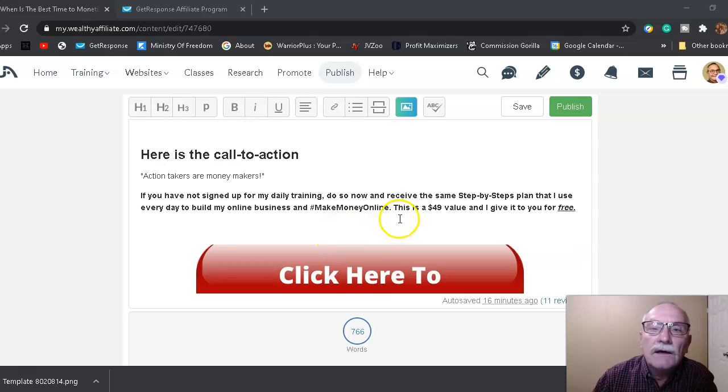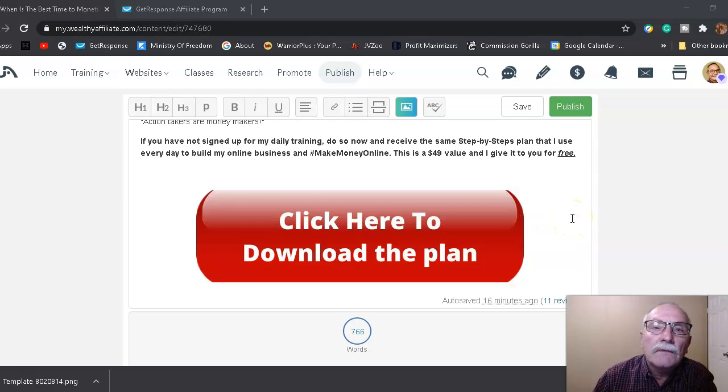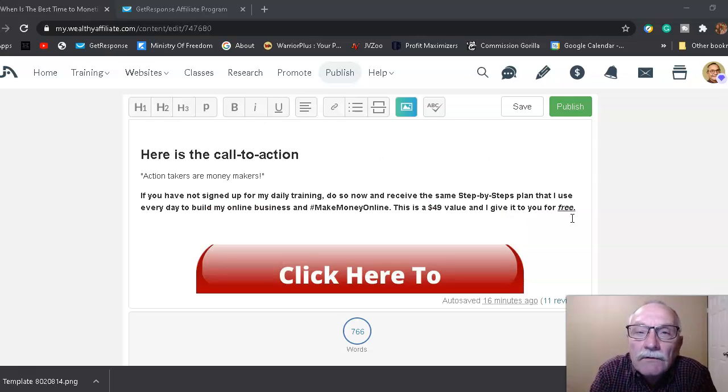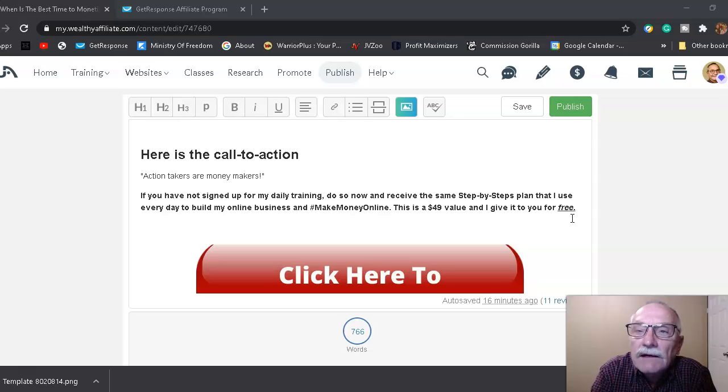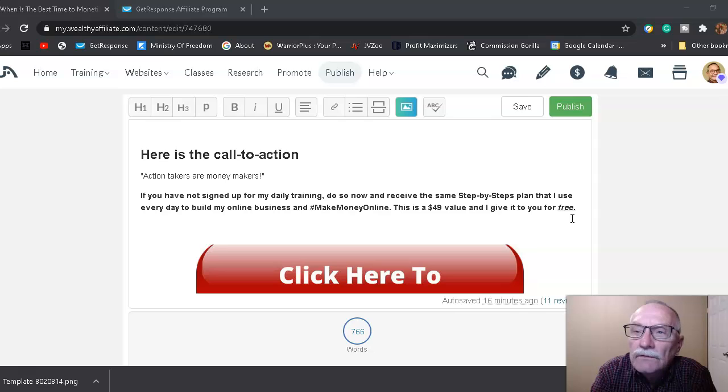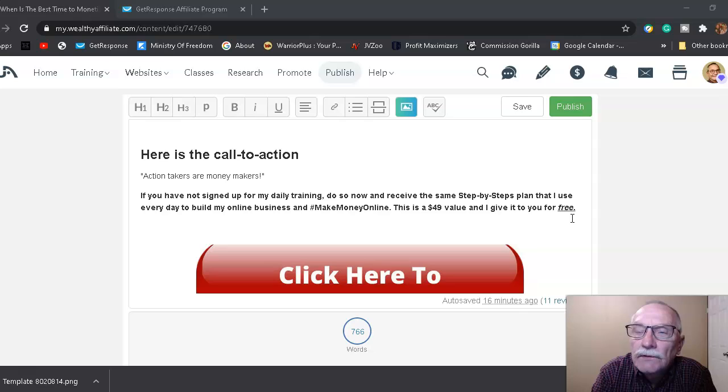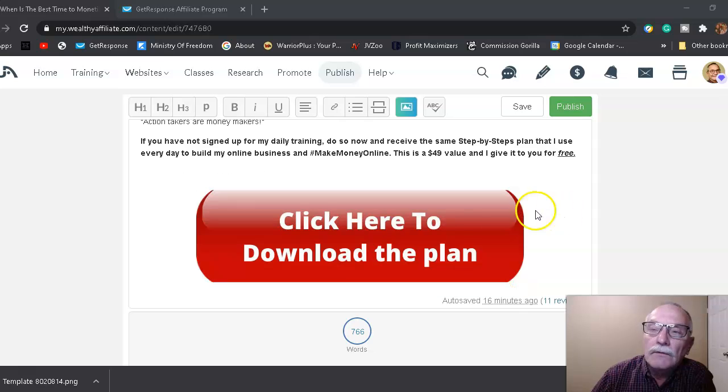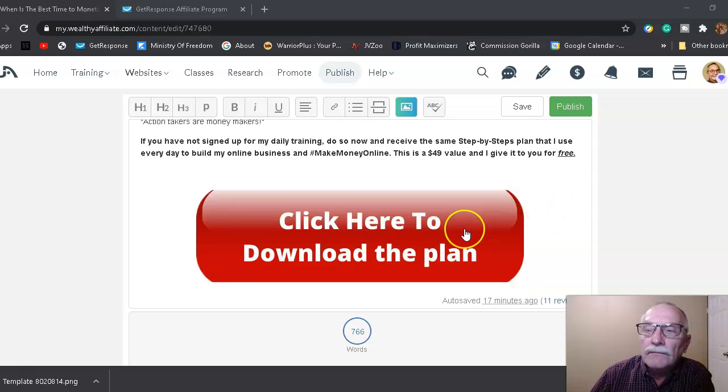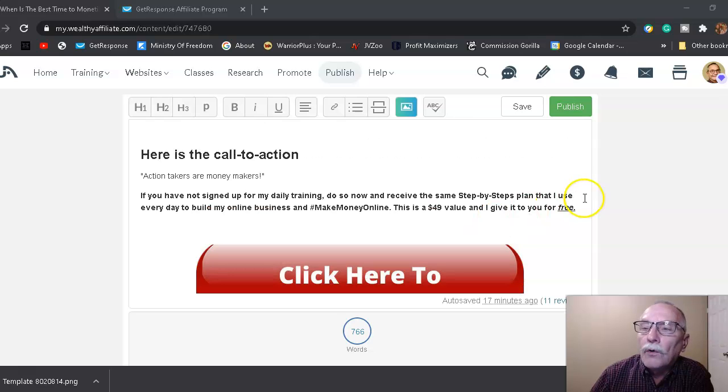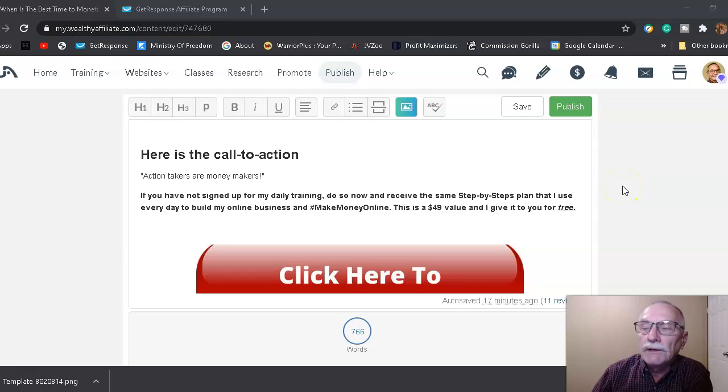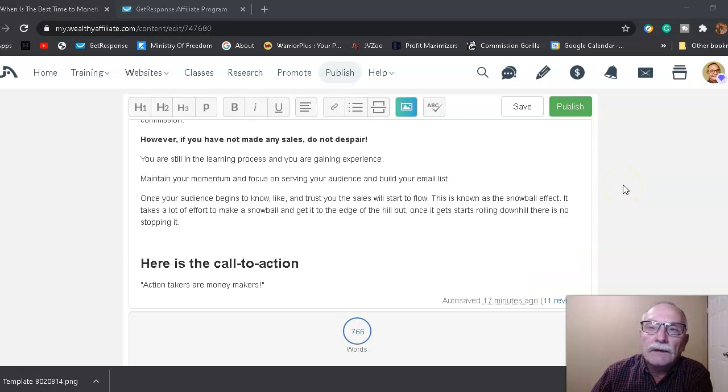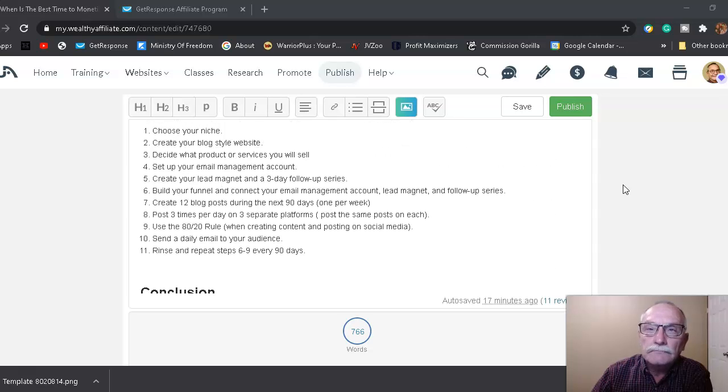Okay, then now here's your call to action. I like the quote: action takers are money makers. If you're not already signed up to my daily emails and training, do so now and receive the same step-by-step plan that I use to build my business every day. And this plan is a $49 value, and I give it to you for free. So if you're on my blog, you can click this big red button to download the free plan, or I will include it in my description below.